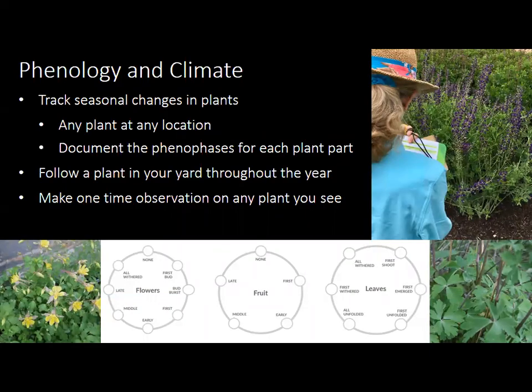For this project, we ask people to choose any plant at any location — either somewhere they visit once or, for the best data, a plant they return to over its full lifecycle to document when it reaches each phenophase. This can be something in your yard, your neighborhood, outside your work. You can watch for when flowers bud, burst, wither, develop fruit, and track the full leaf process from first shoots to withered leaves.